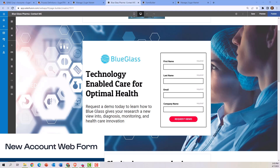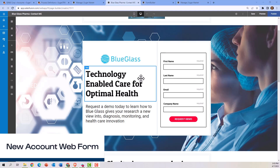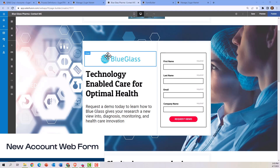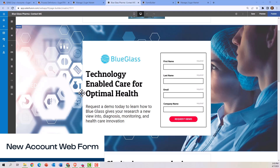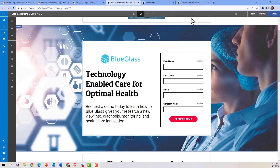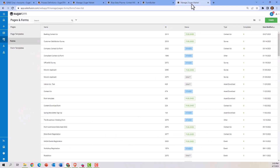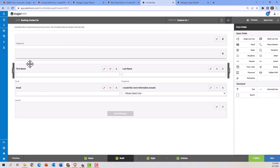Another way of getting a lead and contact into the database is through the lead capture form builder that's built into Sugar. Looking behind this landing page is the form builder.